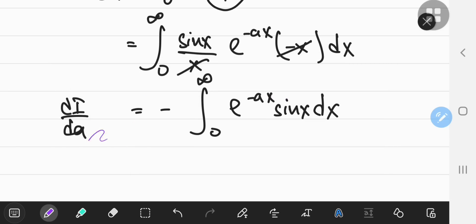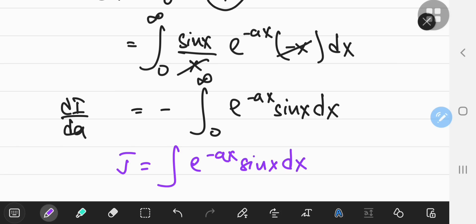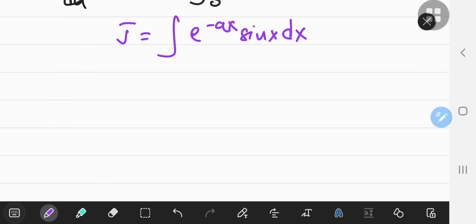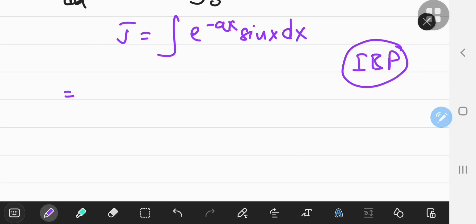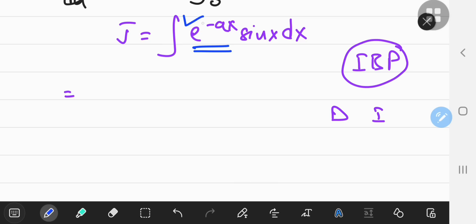Now I'm going to take the indefinite integral j of e to the negative ax sine x dx, evaluate this integral, and plug in the limits at the end. To do this, we have to use integration by parts. The key tip: differentiate the exponential function because it contains the parameter a. You could try integrating it and differentiating the trig function instead, but that won't be favorable when you come back to the integration with respect to a. So I'll differentiate the exponential and integrate the trig function.